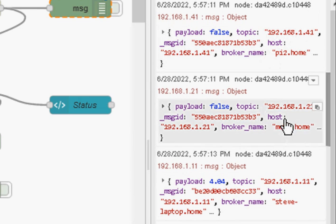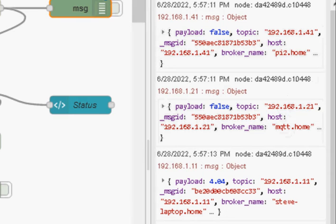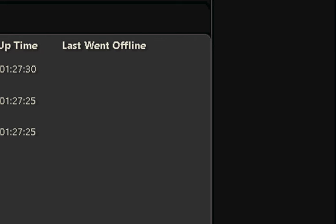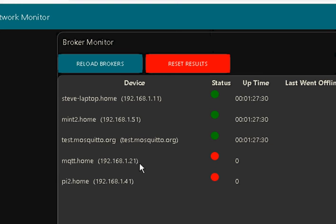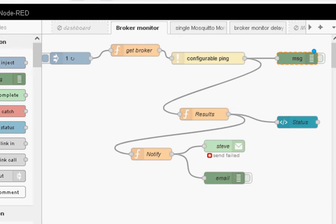Sorry, this is 21, this is 41. And if I look back at the table, you can see that broker 21 and 41 are shown as red. They're offline. And so the payload is false coming out of here.